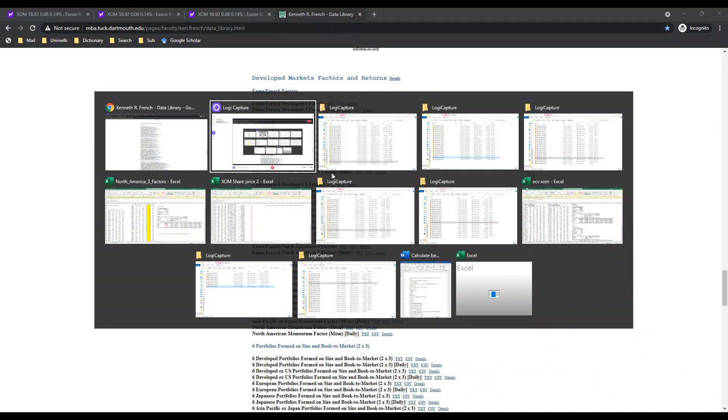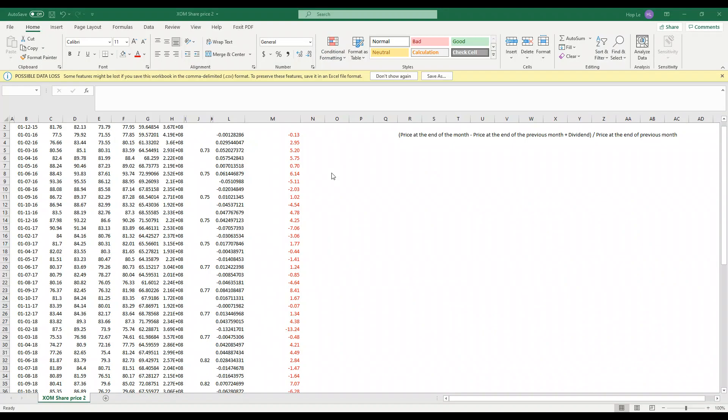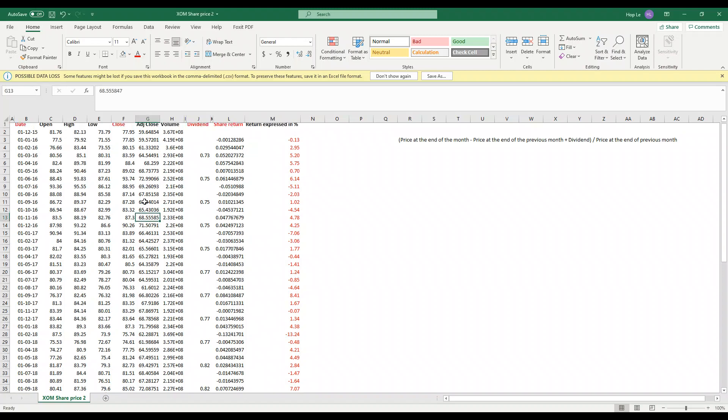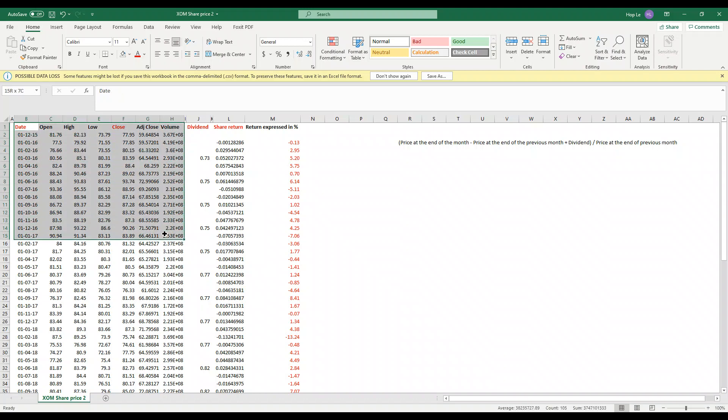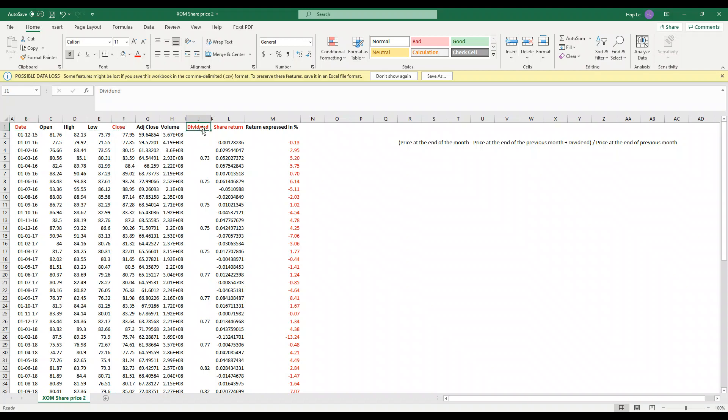After that you can go to the Excel file. As you can see we have the original share price from Yahoo Finance but we only need to care about the date and the closing share price. You have to add a new column called dividend.